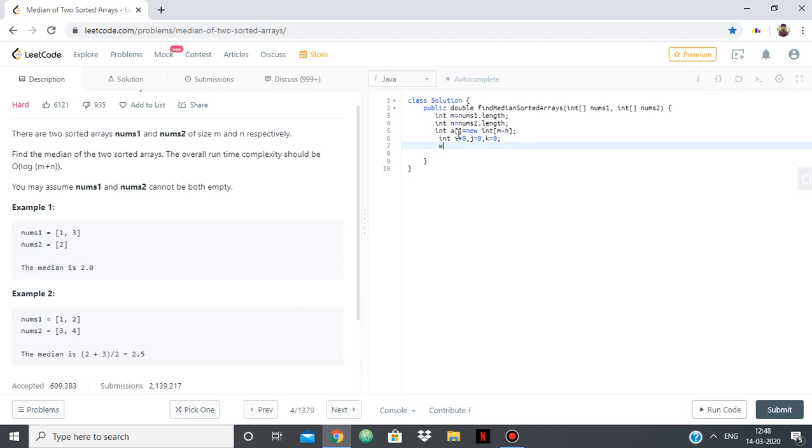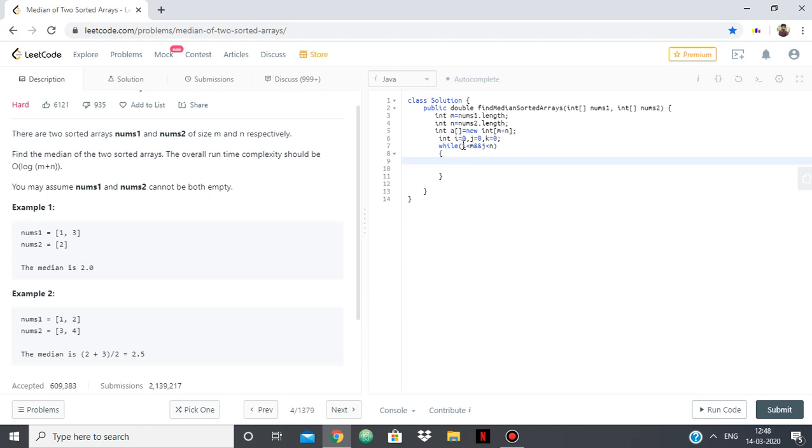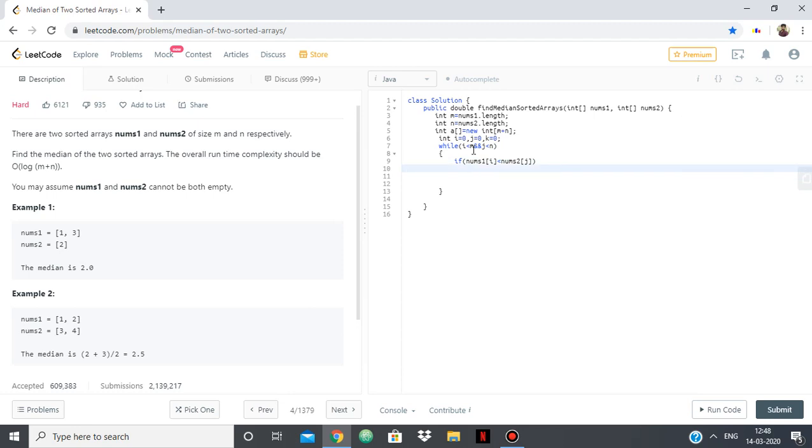Now within a while loop we'll put the condition while i less than m and j less than n. So we'll be using i to traverse through nums1 and we'll be using j to traverse through all the elements of nums2, and while either array still has elements left we'll keep on going. So if the nums1 of i is less than nums2 of j, so if the ith element of nums1 is smaller than the jth element of nums2, we'll put that inside the new array.